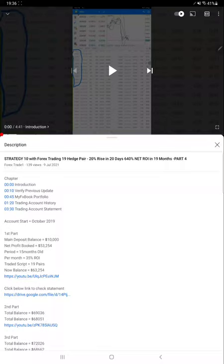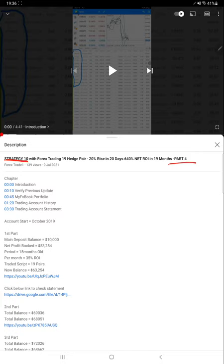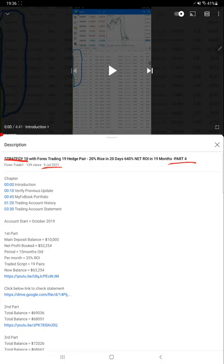Hello everyone, welcome to Forex Trade 1. Today we are updating for Strategy 10, Part 5. The last video, Part 4, was published on July 9th. It's been almost one and a half months since the last update. You can check the profit detail and account performance for previous videos in the YouTube description, along with the strategy detail and trading account statement.